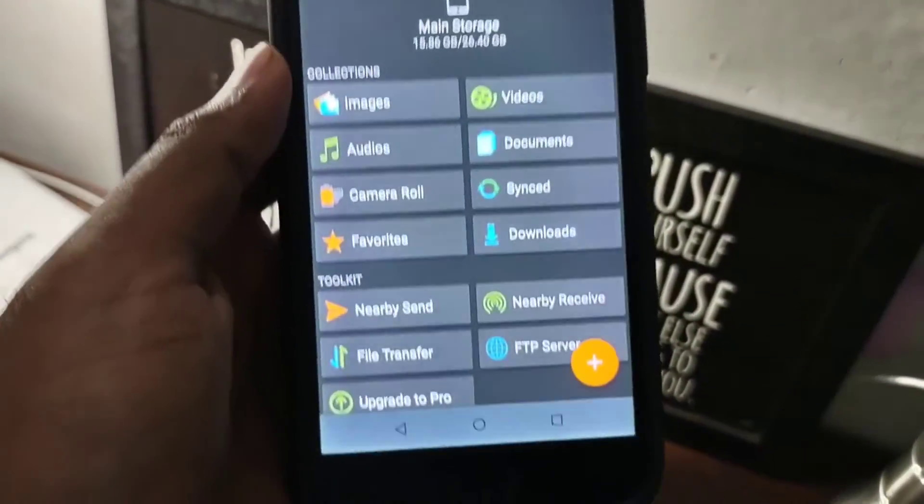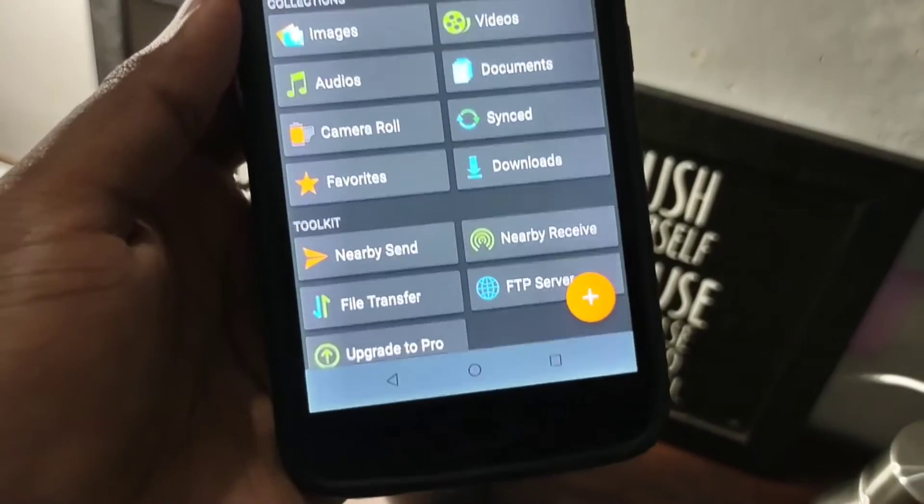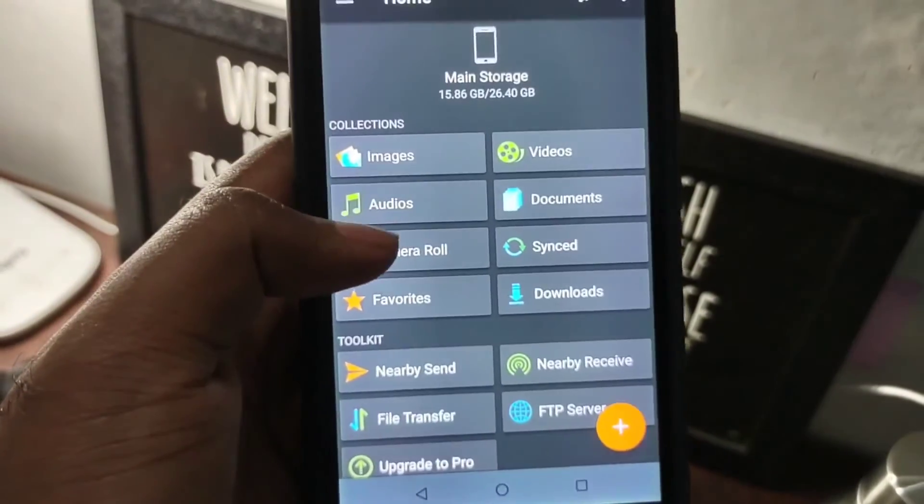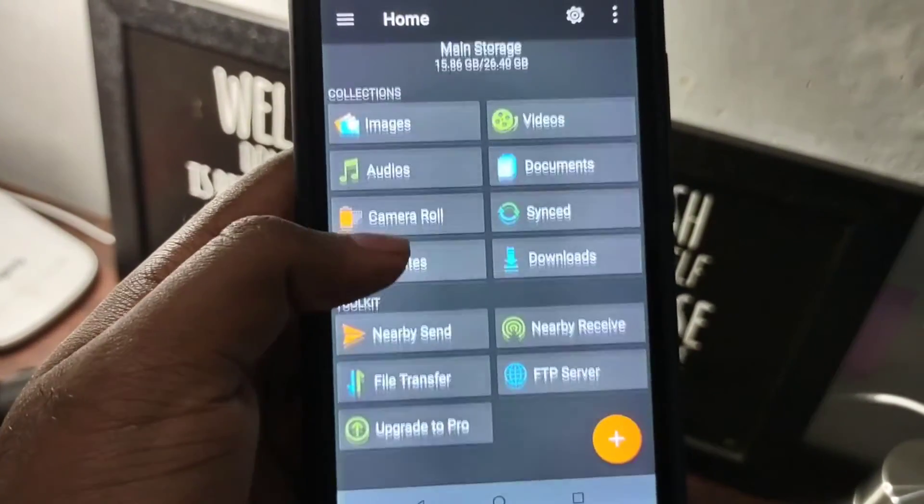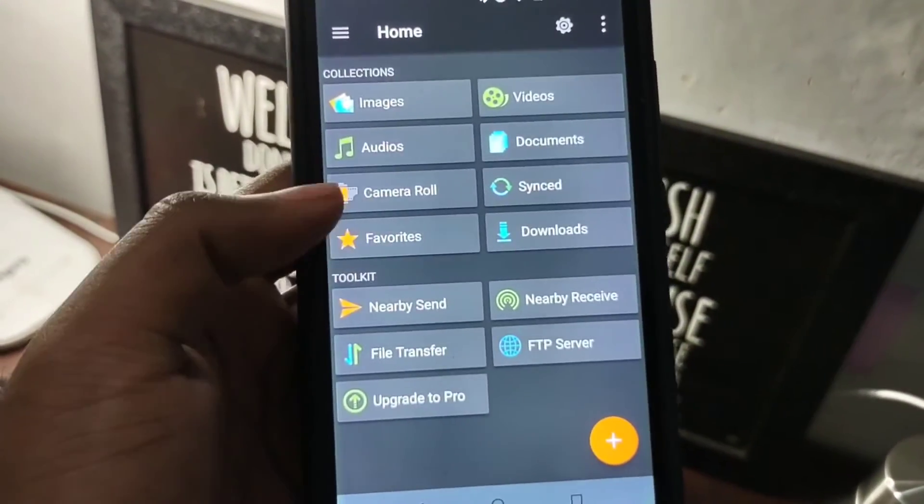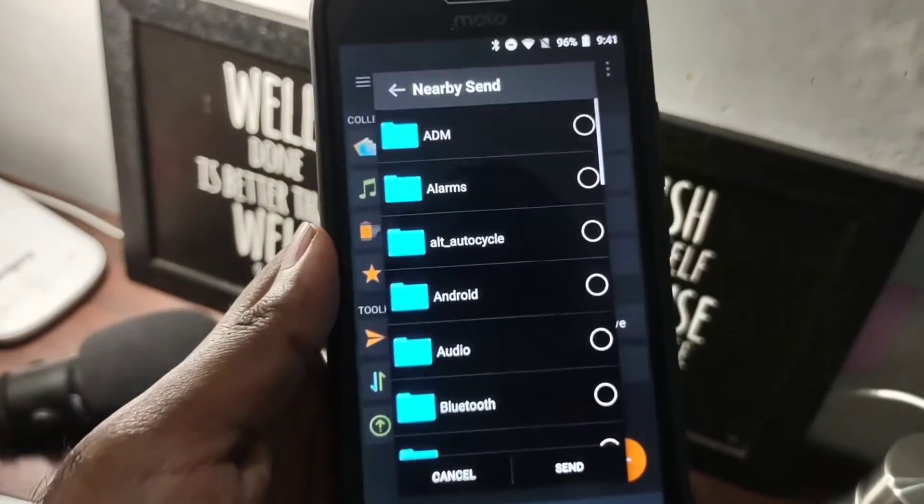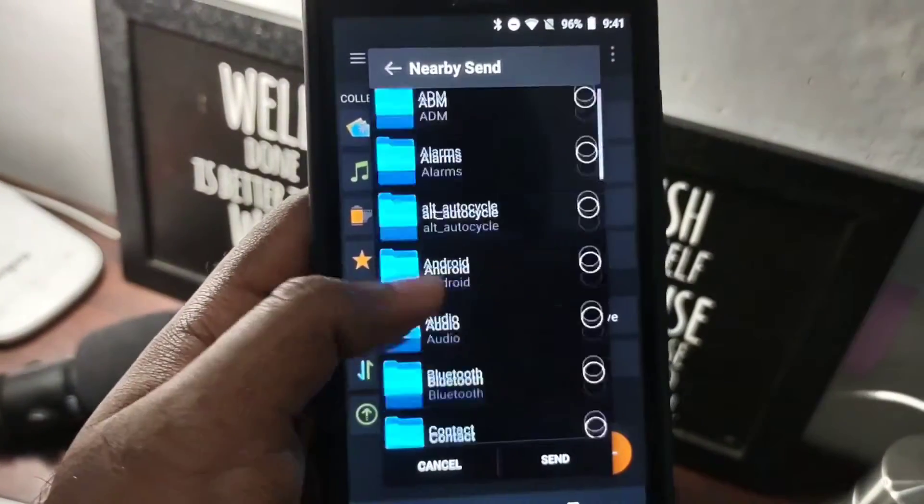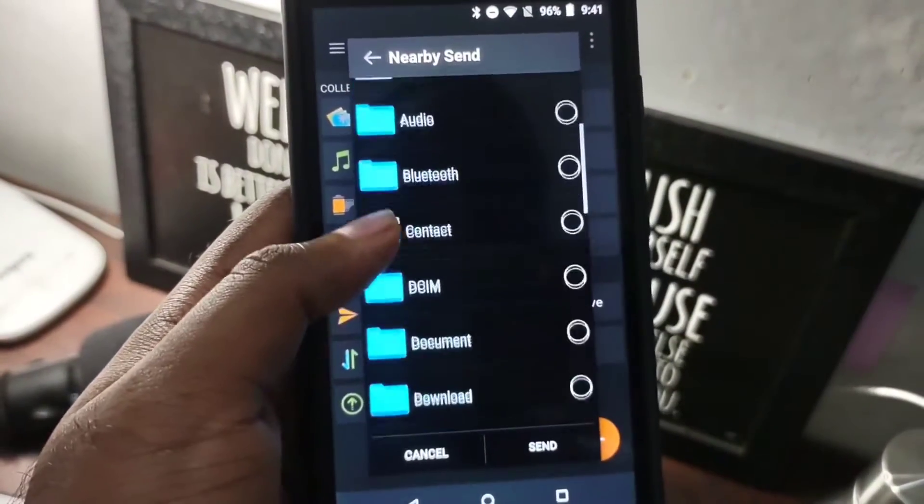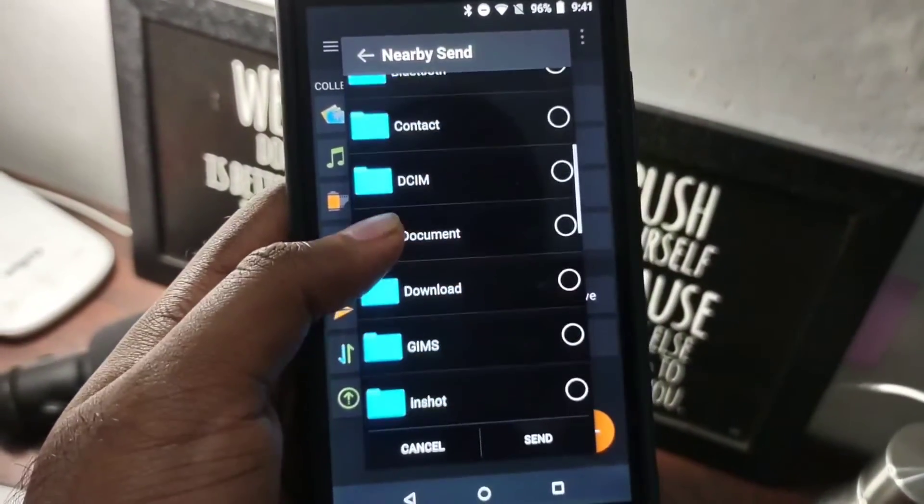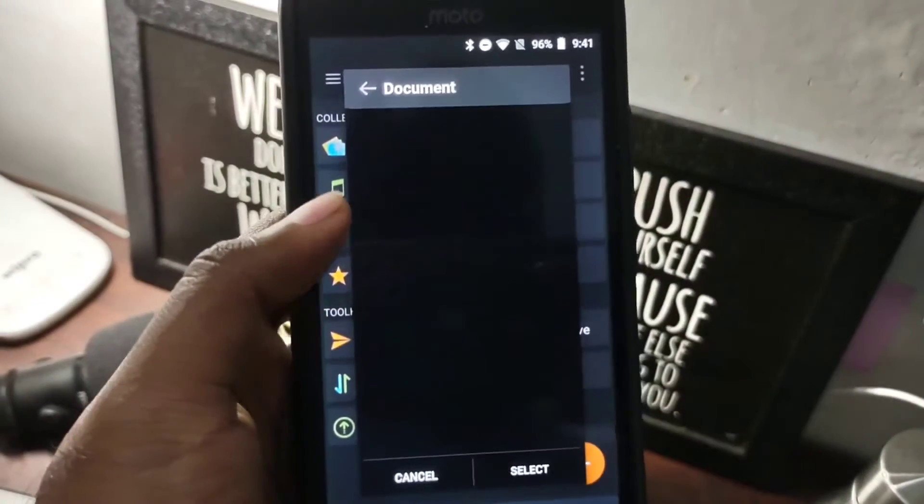The toolkit option is interesting as it has some features which makes it different from other file managers. You can send files directly from this window.